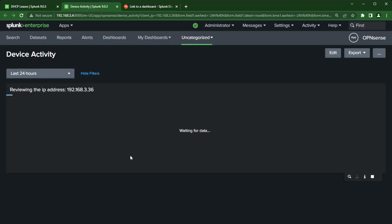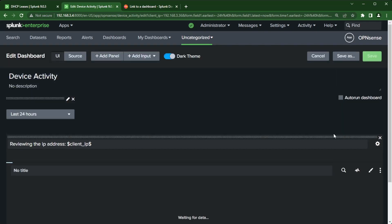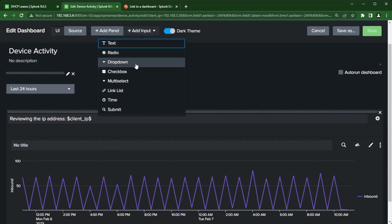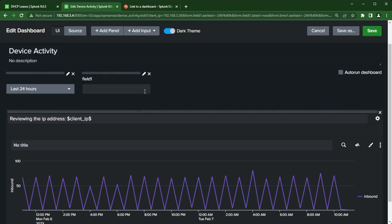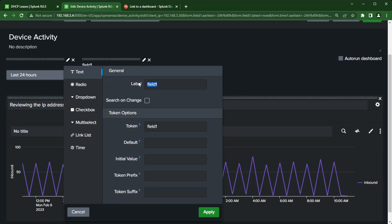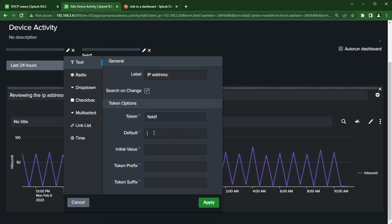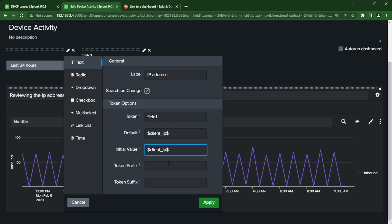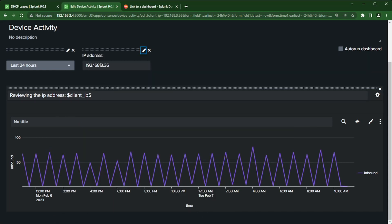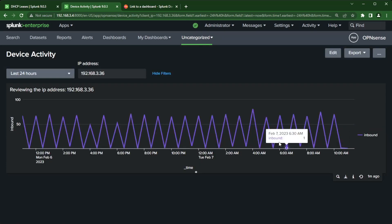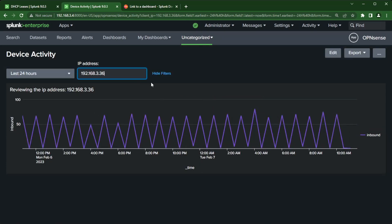In here we can say IP address filter, or whatever you want to call it. We can even just say IP address. I'll click search on change, I'll leave field one there, and then I'm actually going to put that token value, that client IP dollar sign dollar sign. Make sure you have that in there and put that in here as well. If I click apply, you can see that IP address did populate there.